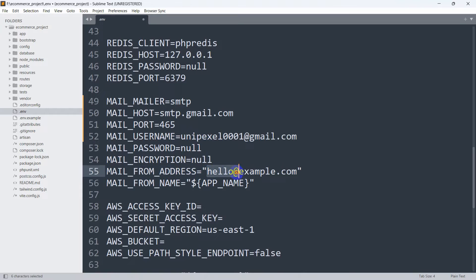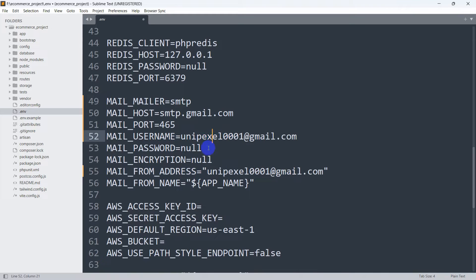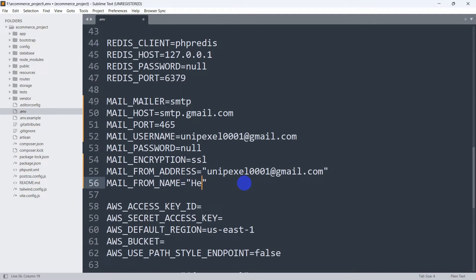You can see MAIL_FROM_ADDRESS — it will be this Gmail address. For the password, we need to give the app password, not the mail password. MAIL_ENCRYPTION will be 'ssl', and for MAIL_FROM_NAME you can give any name — let's say 'Hello Mail'. We still need to provide the app password.